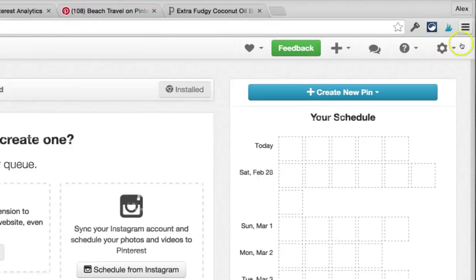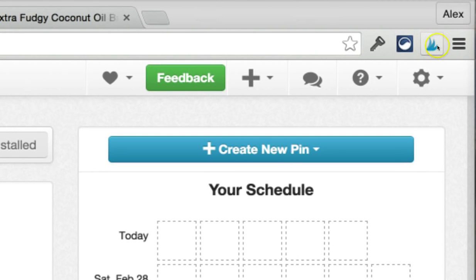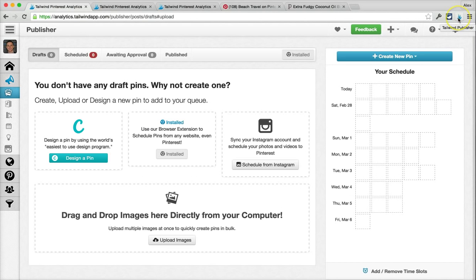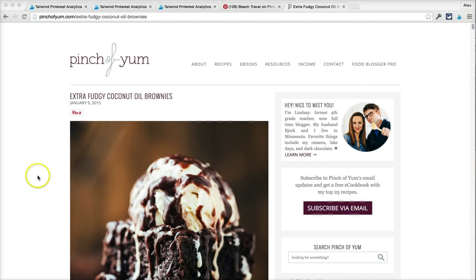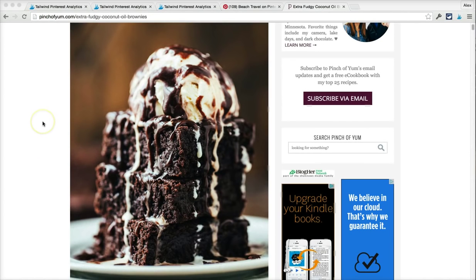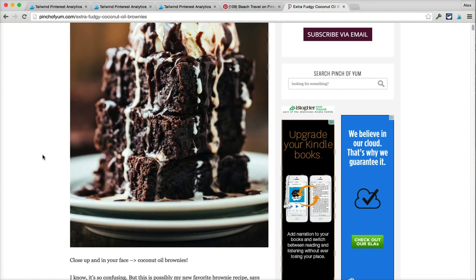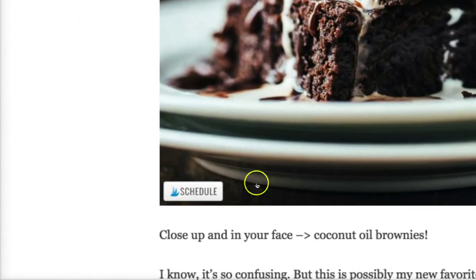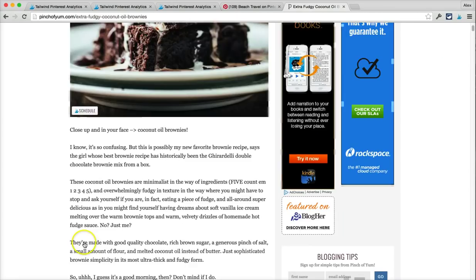Once you've got it installed, you'll see the Tailwind icon here in your browser bar. So let's see how it works. If I'm browsing the web and I see an image that I want to pin, like these really, really delicious looking brownies, all I have to do is hover over the image and click on the schedule button that appears.